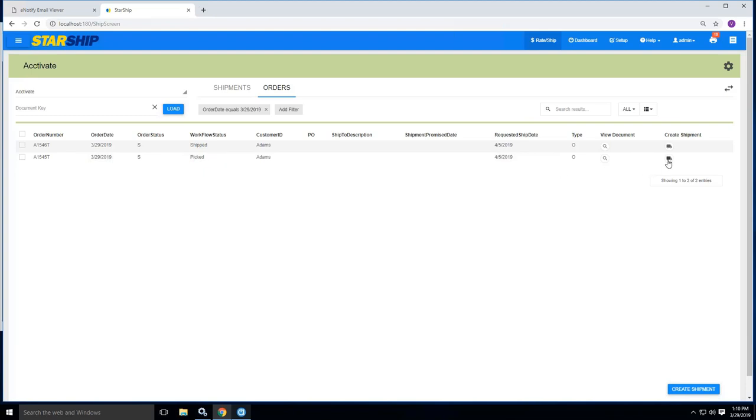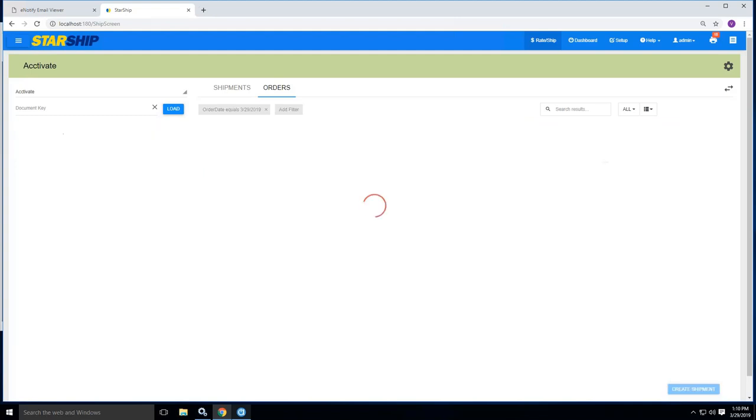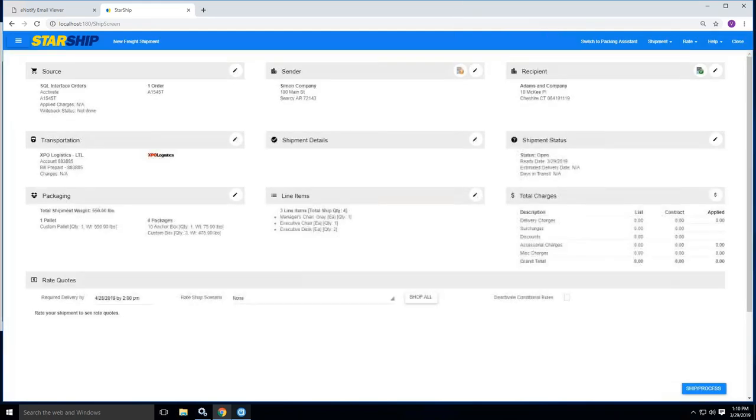Therefore, I'm going to go ahead and ship this order 1545. I would simply click on Create Shipment and it's going to pull in all of the information from the Activate database.